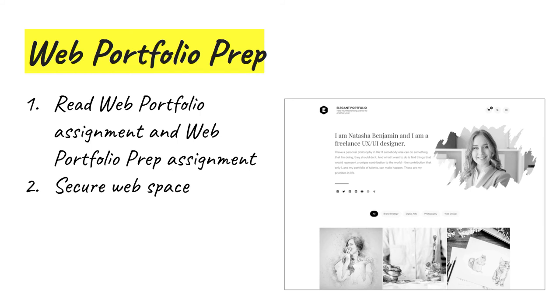For this course, WordPress is the preferred option for putting your portfolio on the web. What you see on this slide is one of thousands of WordPress themes for professional portfolios. There are both free and paid options for WordPress. My lecture in Module 1 explains why I recommend it.